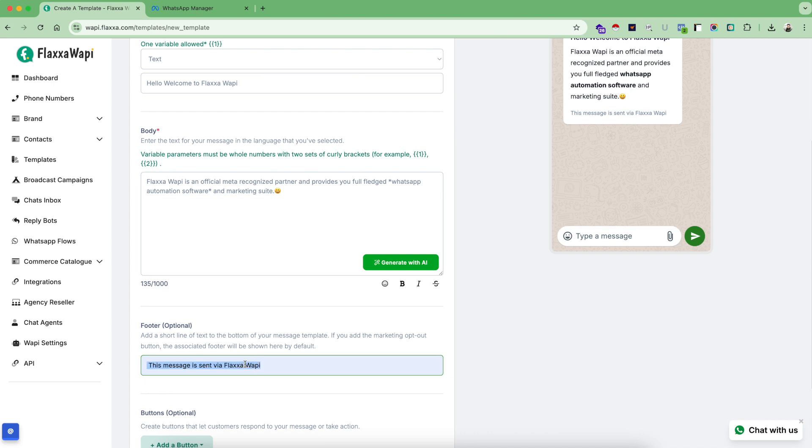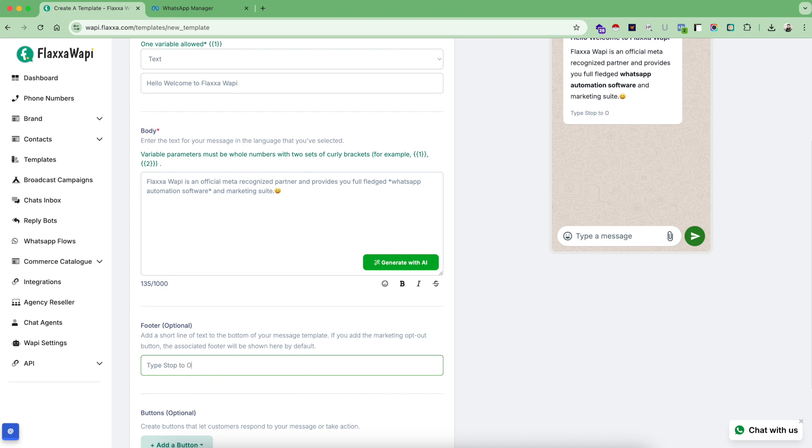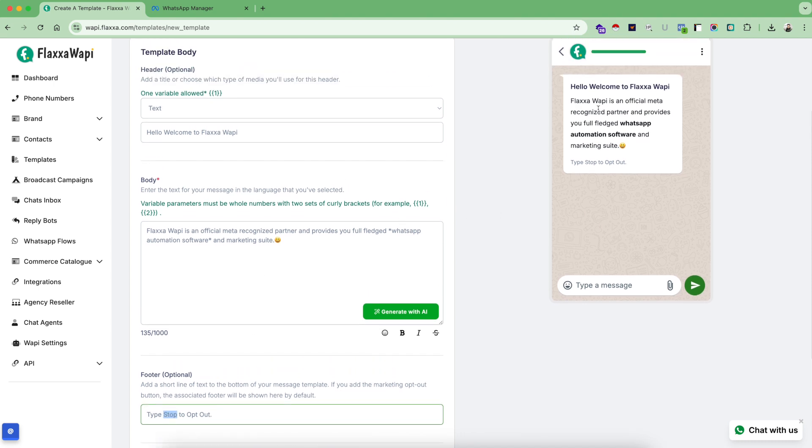After that, you can use this footer option to either send a message like this - that this message is sent via FlexaWAPI - or you can also allow people to opt out from your marketing messages. For example, type 'stop to opt out'. So this stop keyword we have entered inside our system as a hard-coded way to opt out from the marketing messages.